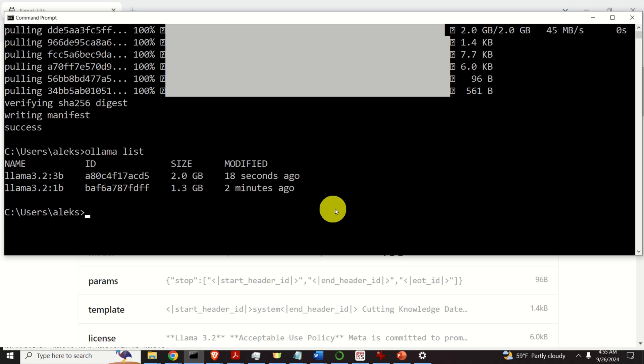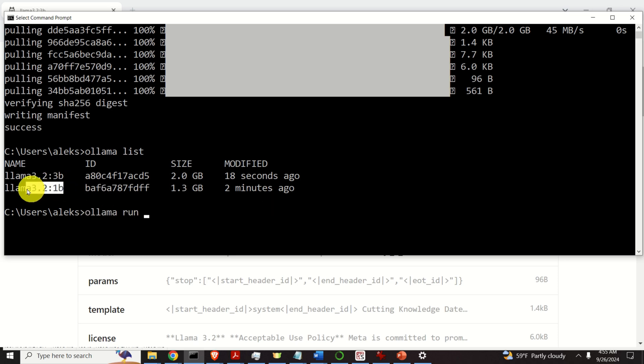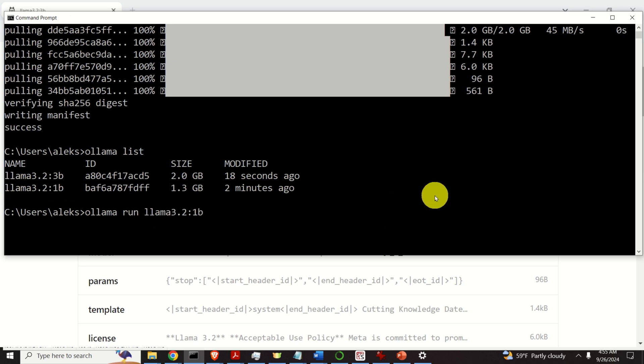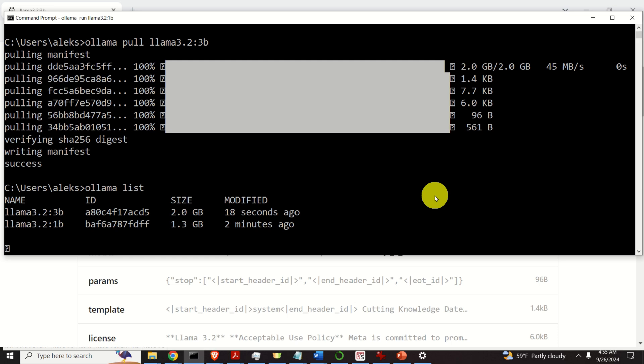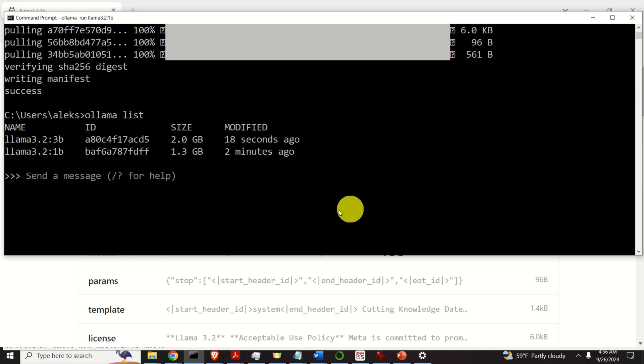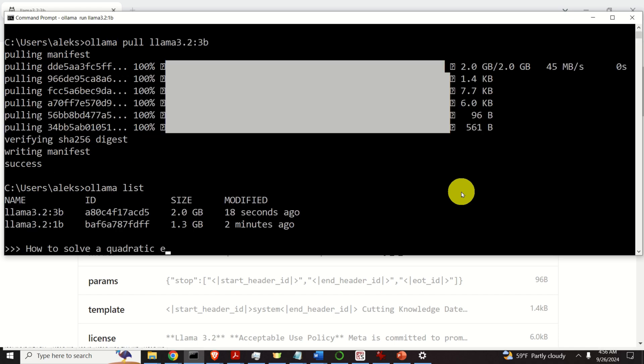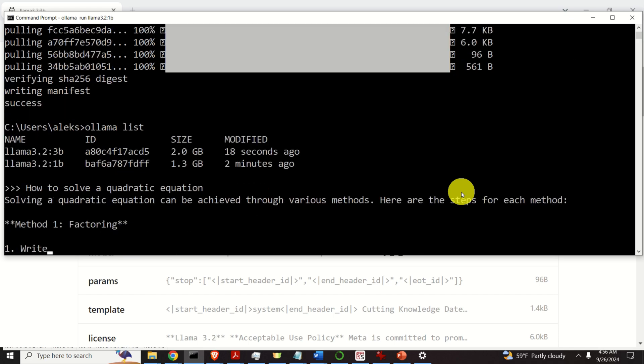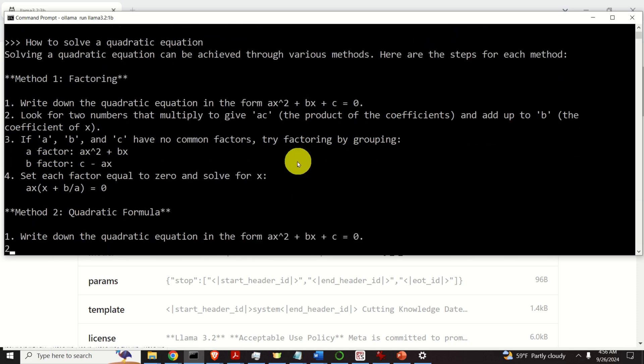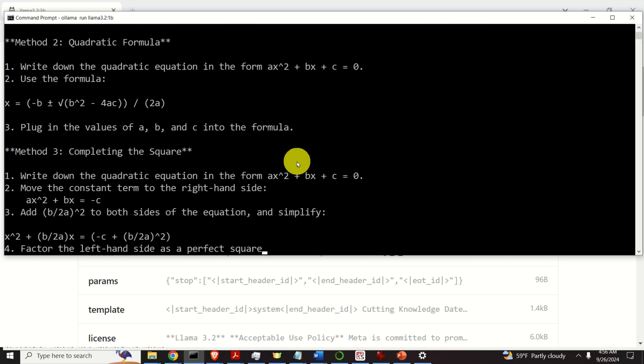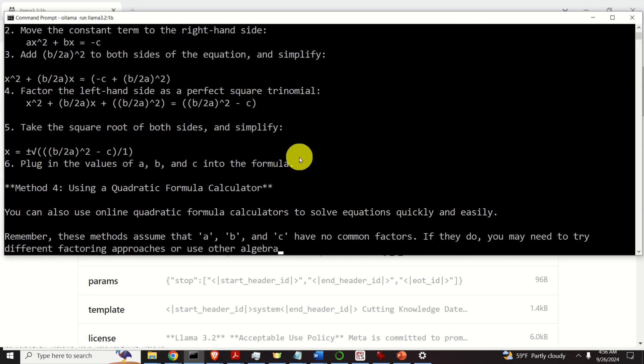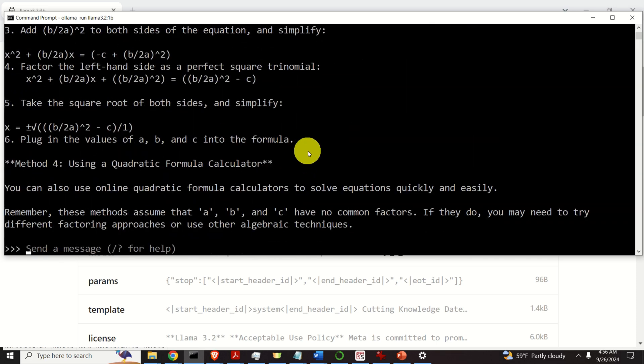Let's test these models by running them. To run the model, we need to type ollama run and then specify the name of the model. First, let's start with this model. After some time, you will see this prompt. Let's ask how to solve a quadratic equation. Here it is. Good. It works. Let's exit.